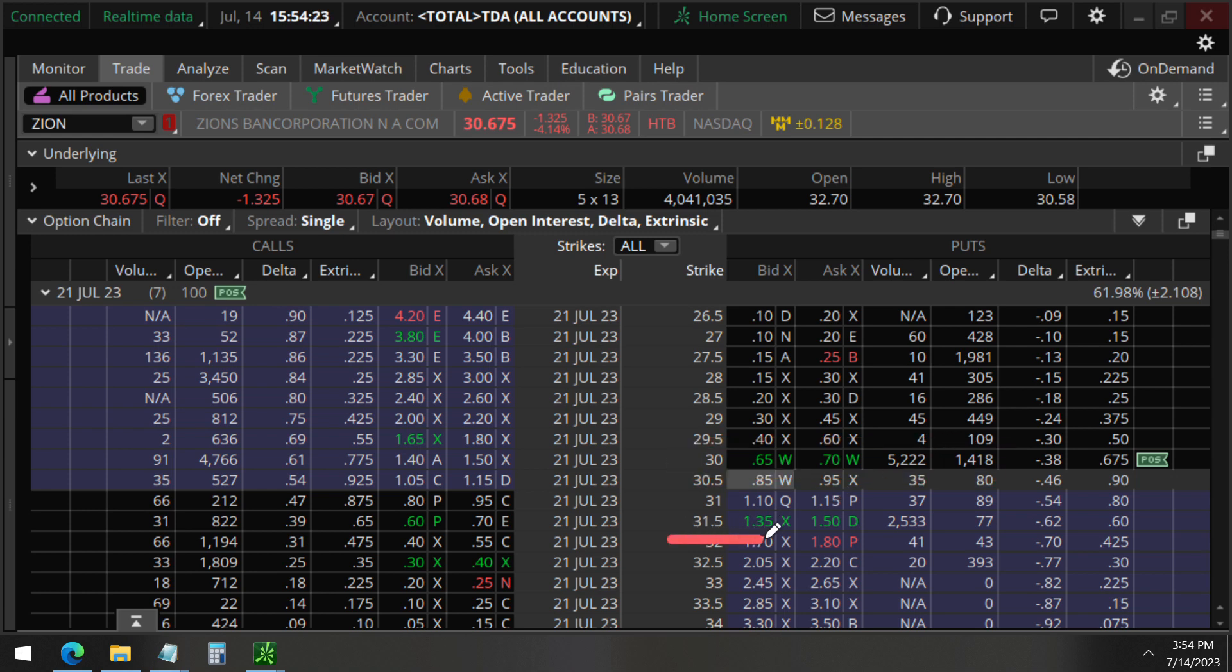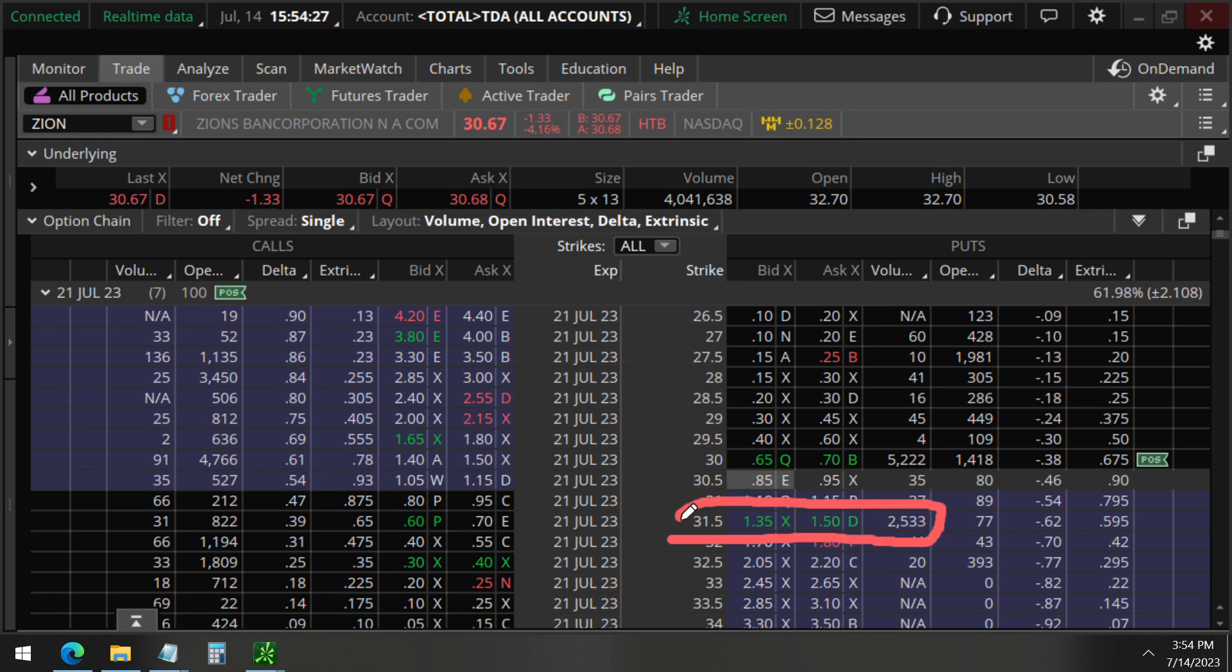Also, this 31.5 strike put here too. Volume is also greater than the open interest here.